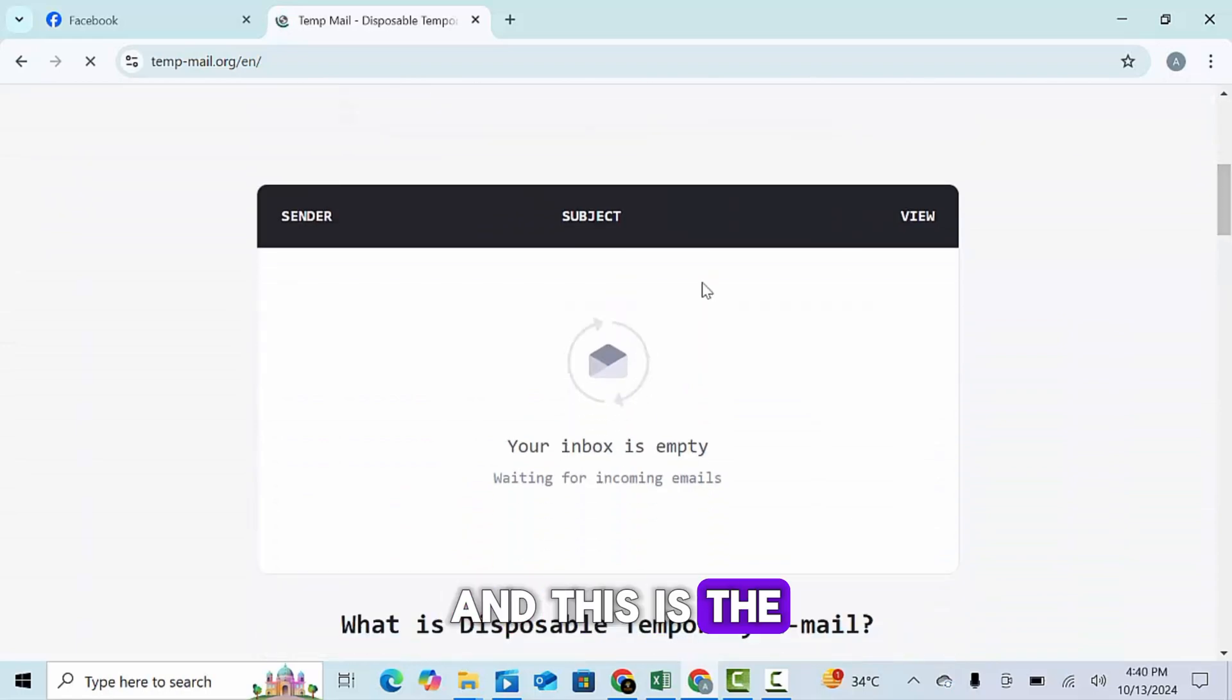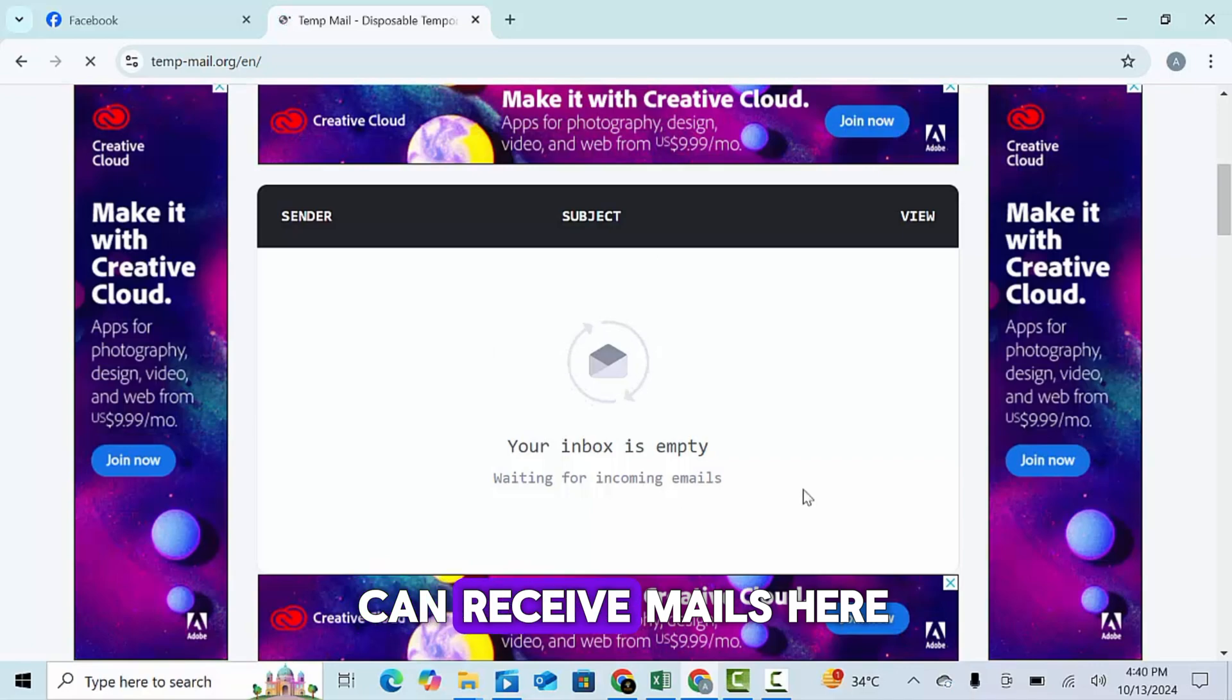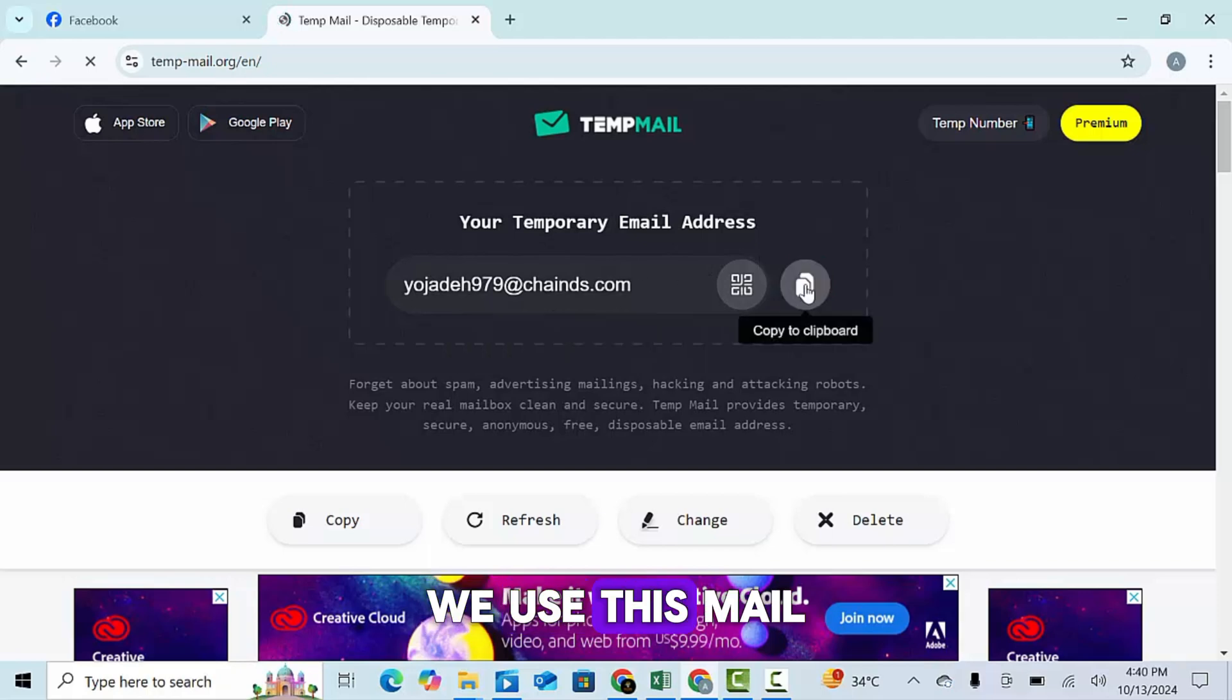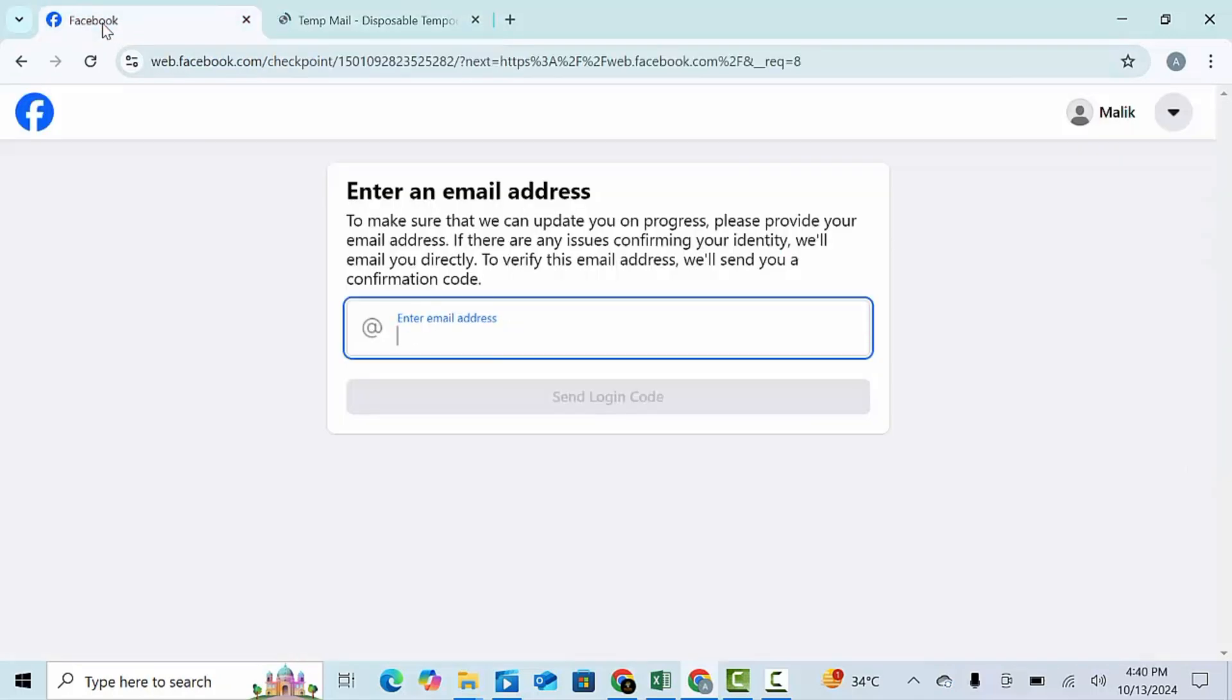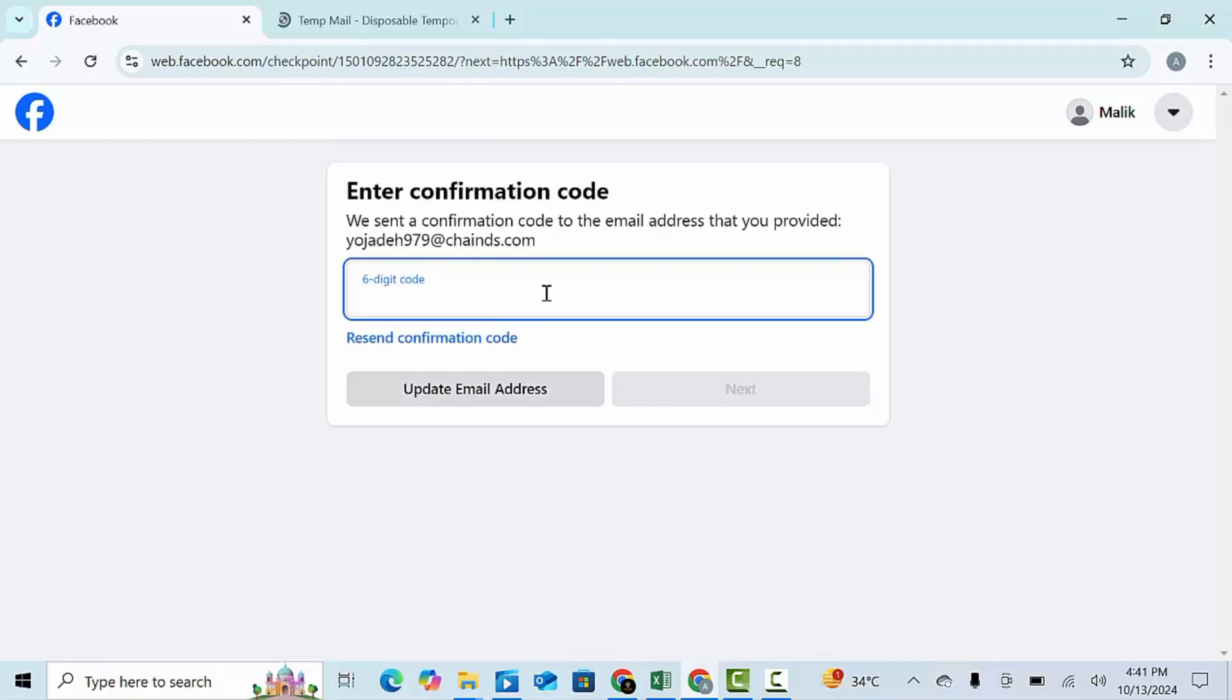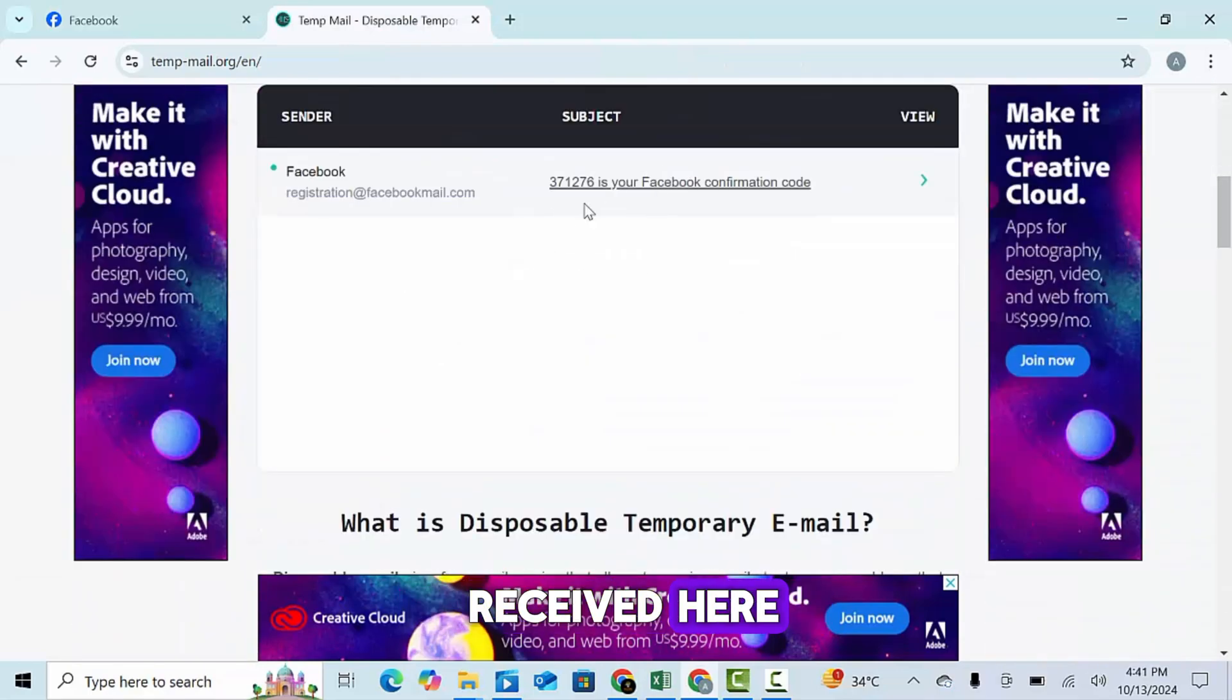And this is the inbox of mail. You can receive mails here. We use this mail to check that the mail receive code or not. The code has been received here.